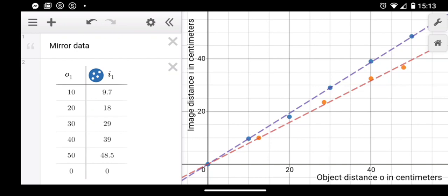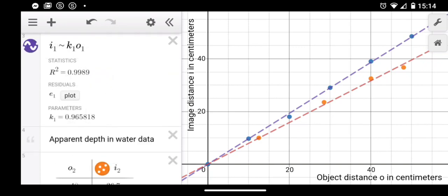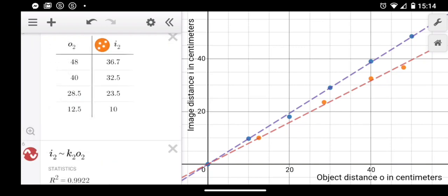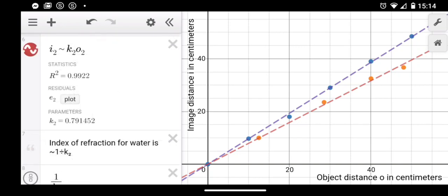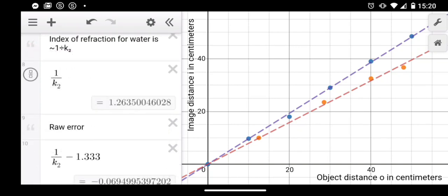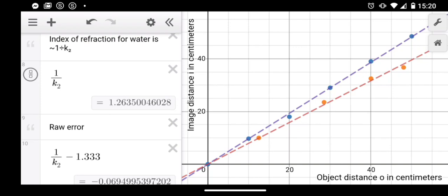You can report that percentage error in your lab report. You can put both datasets on the same graph - the mirror data in blue and the apparent depth in water data in orange. Your report is going to include both tables, both analyses, and report the raw error and percentage error for your index of refraction of water. In lab, we'll have access to tall tubes of water. This will be a challenging lab to potentially do at home - you would need to find some fairly tall or deep containers to work with and measuring equipment you could use. The mirror part may be a bit easier.